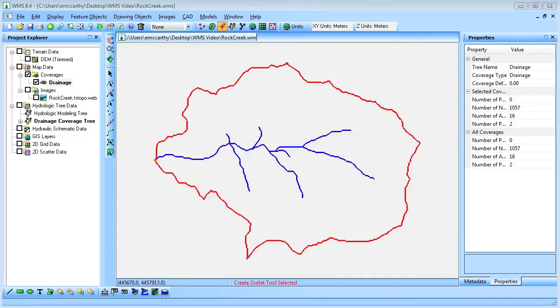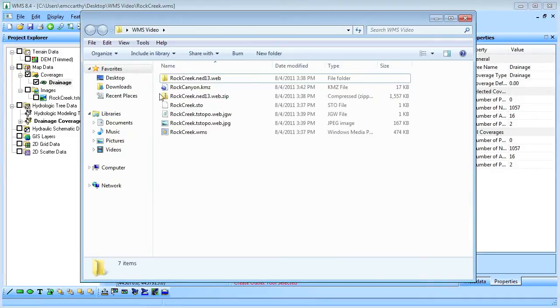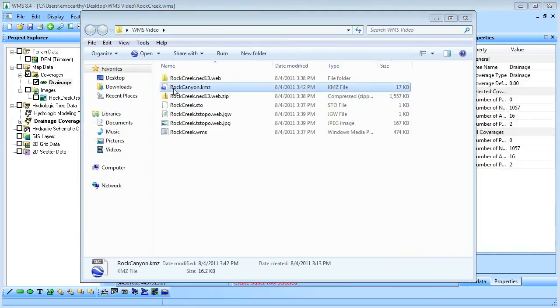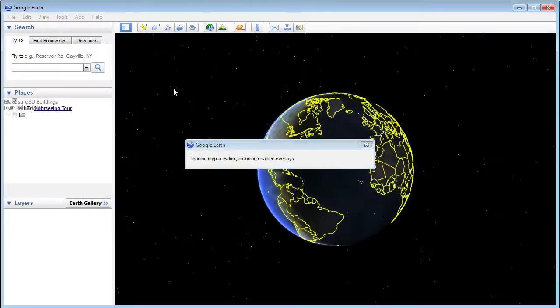To view the watershed in Google Earth, we'll double-click the KMZ file that was just created.